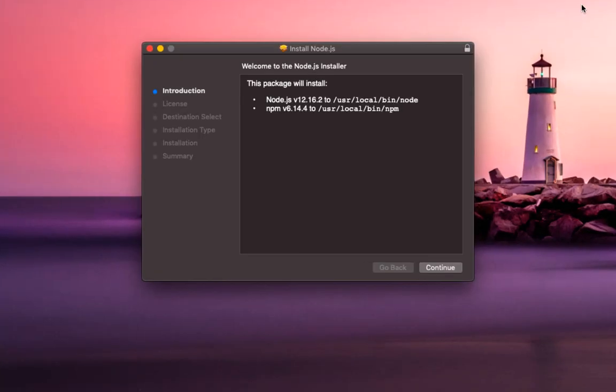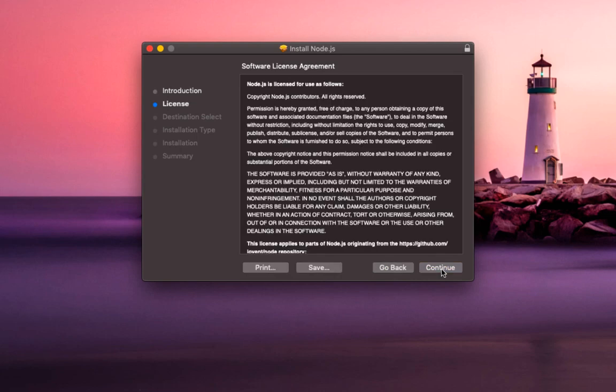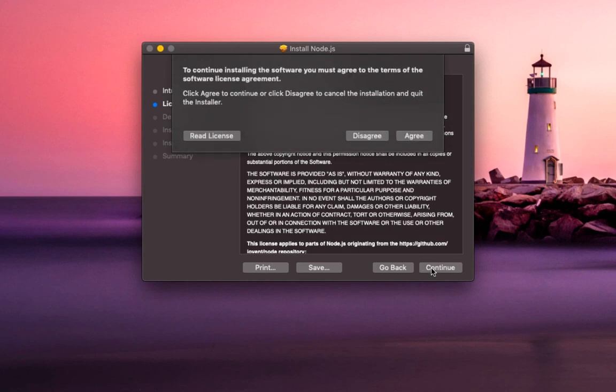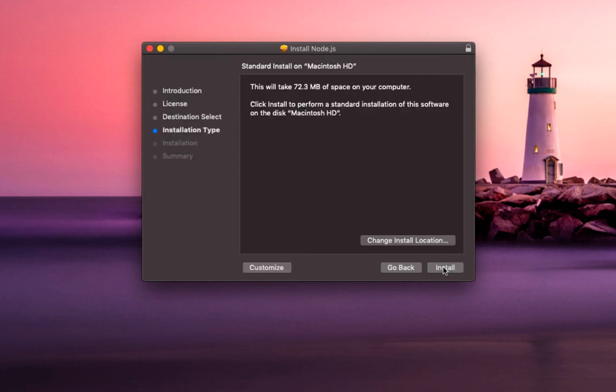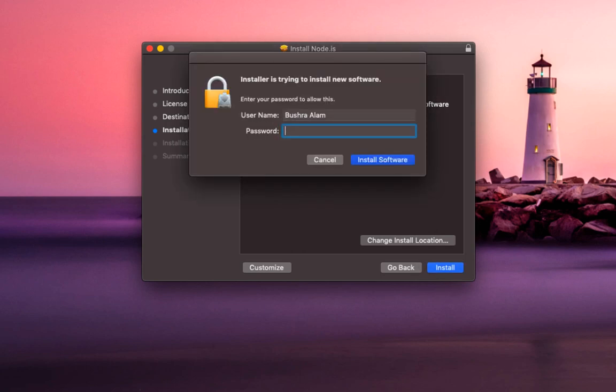You will be presented with an installer window. Continue, continue, agree with the terms and conditions, continue, and install.